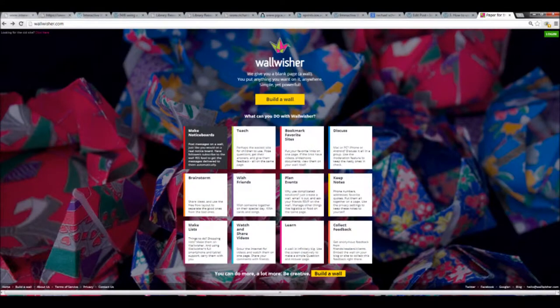A website I found useful was Wallwisher. I used this during writing as a reflection tool, but this can be used in various ways.